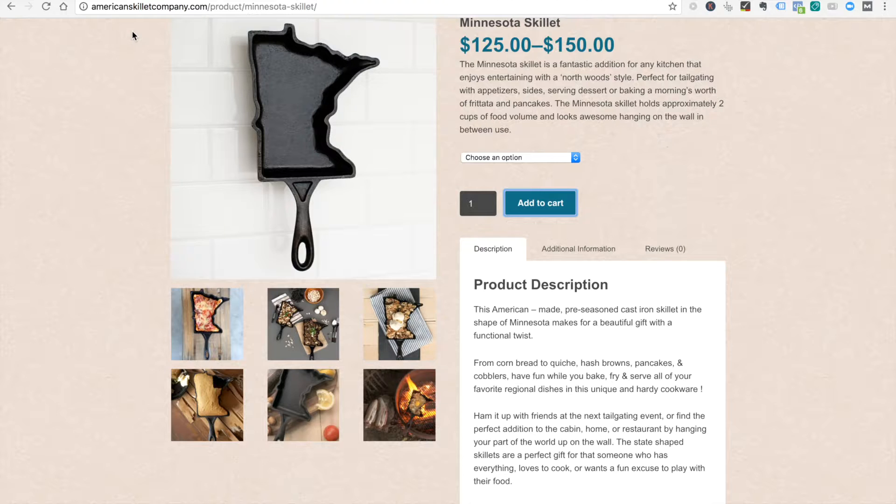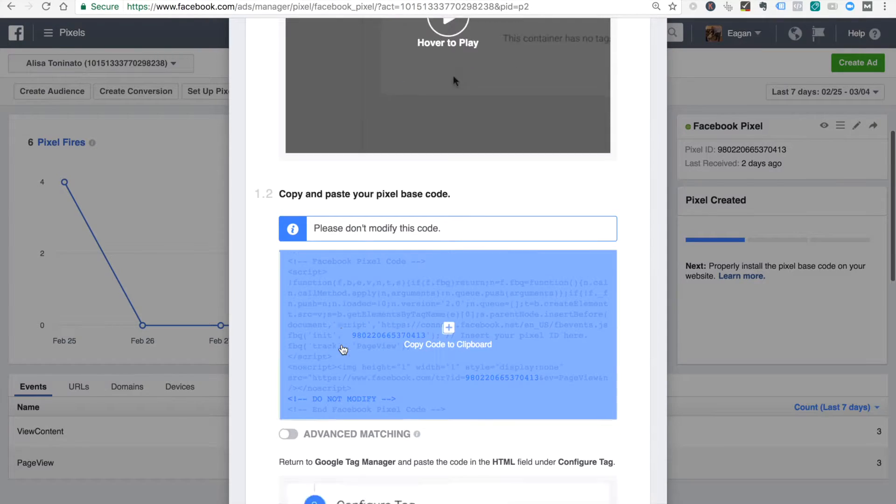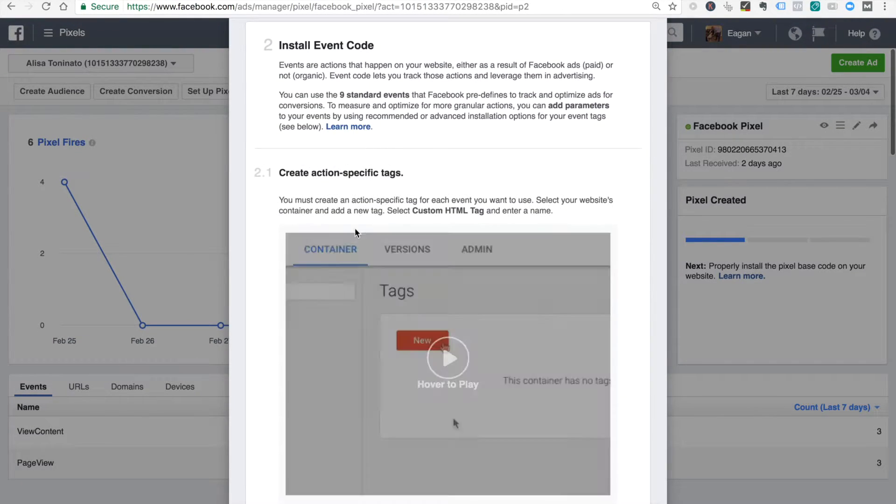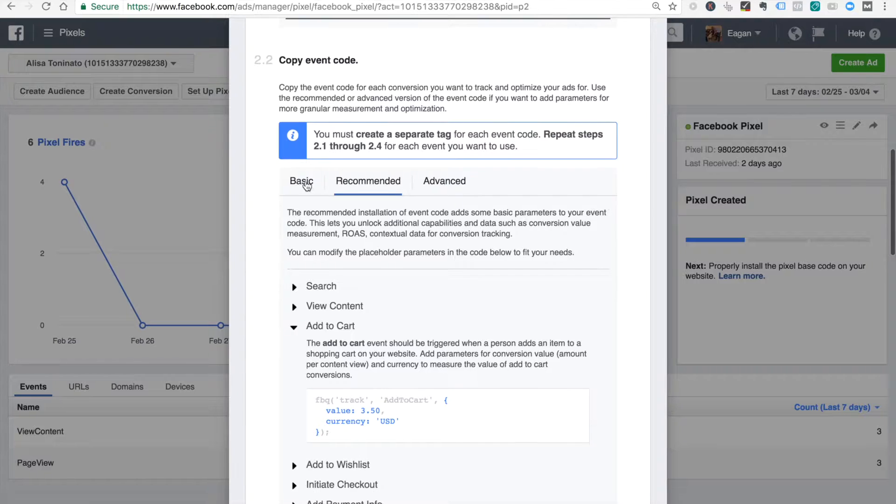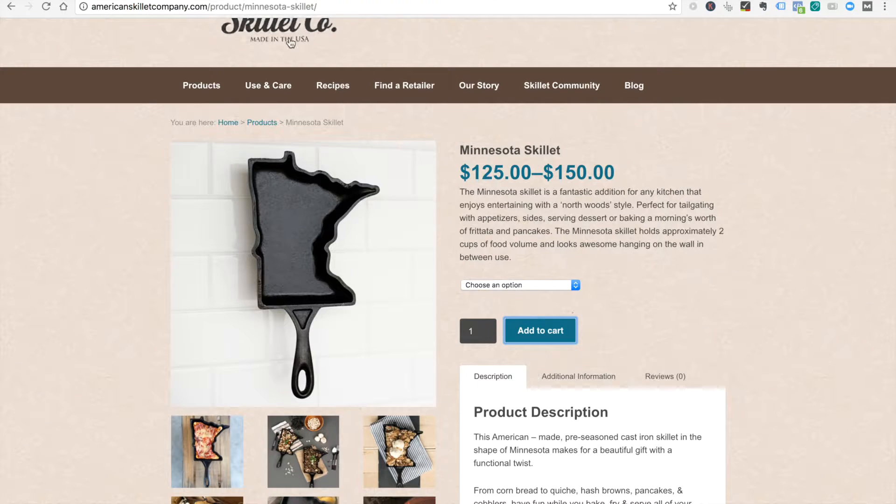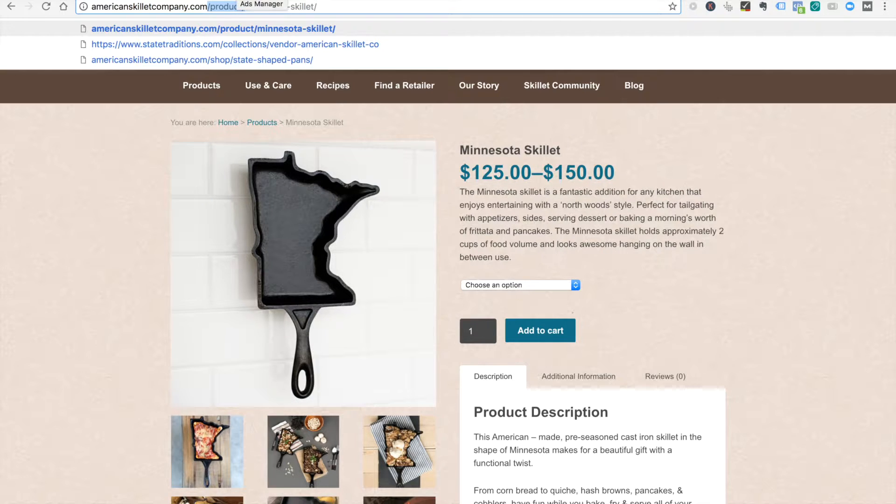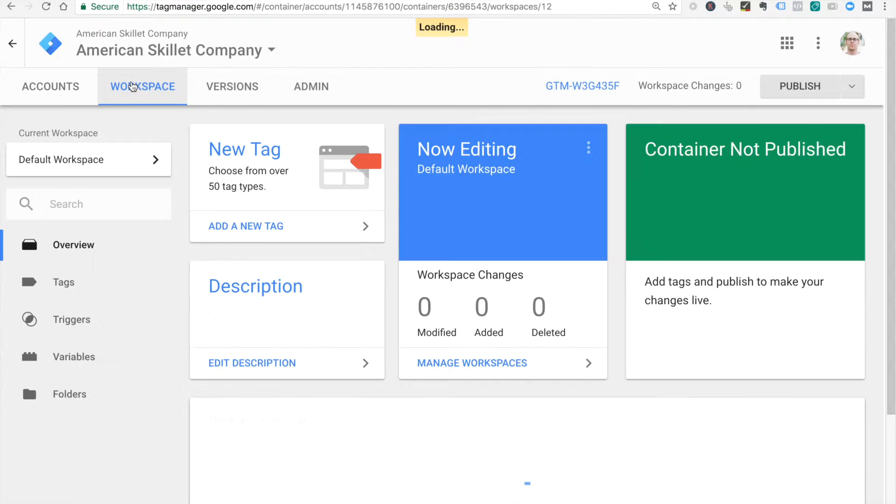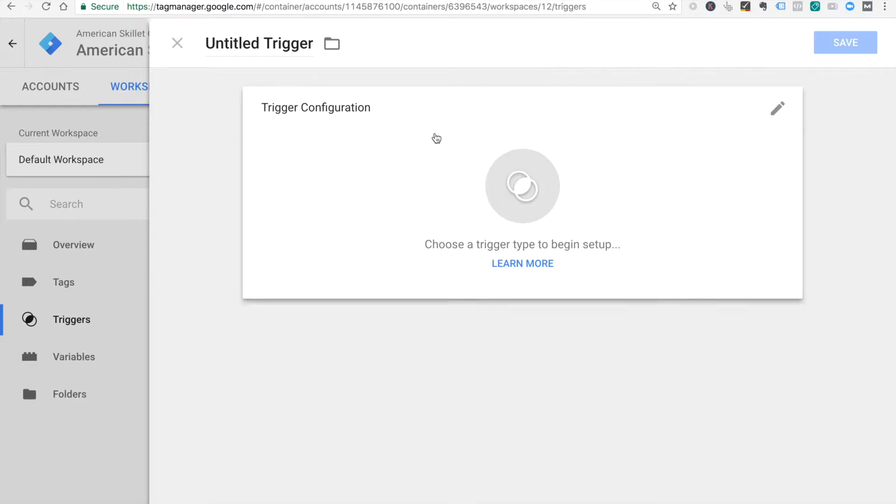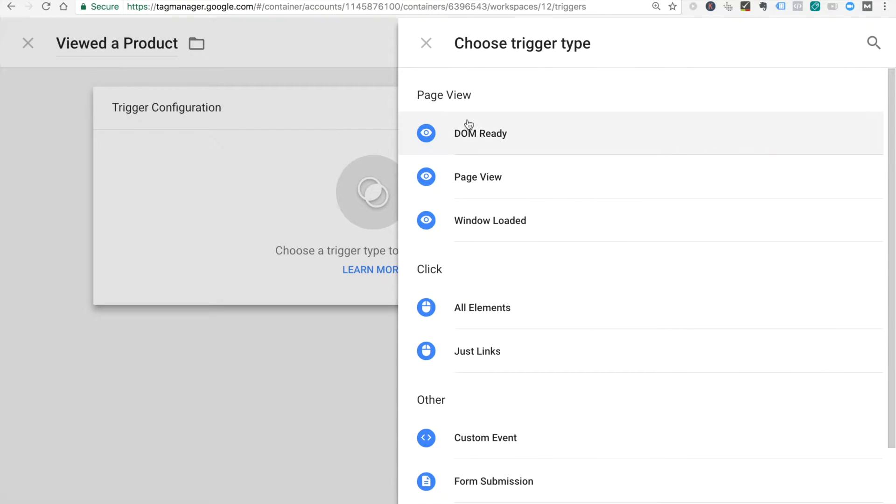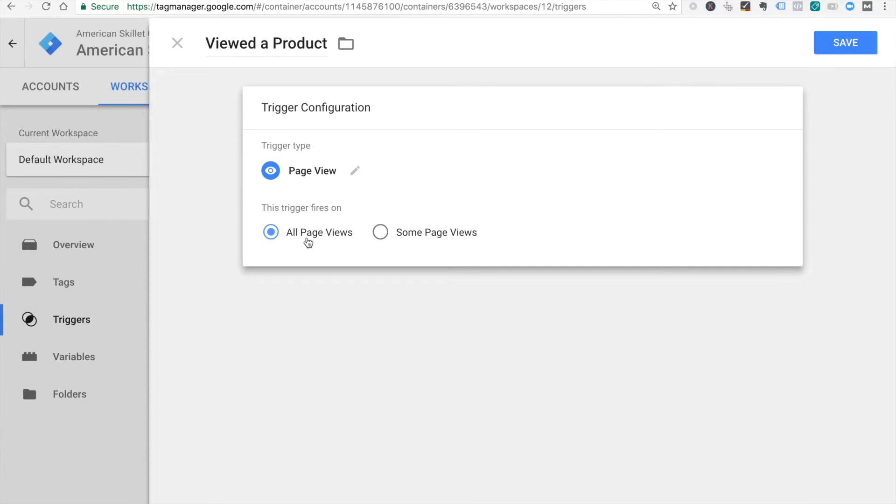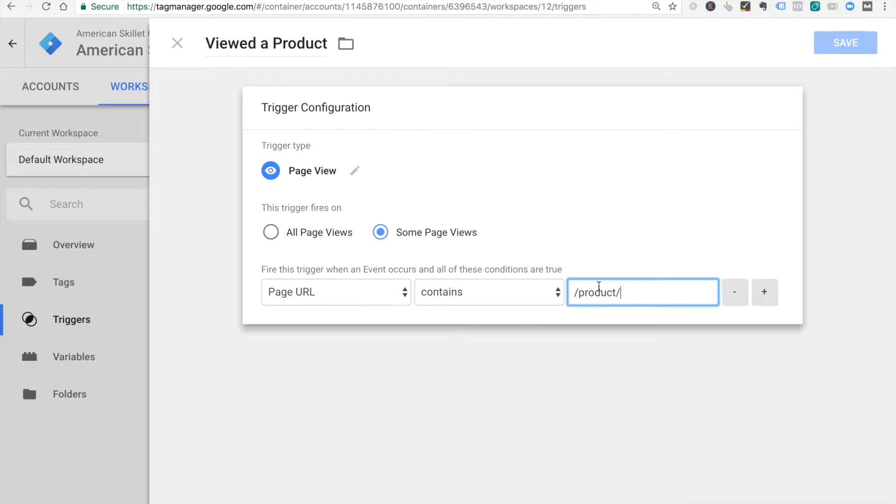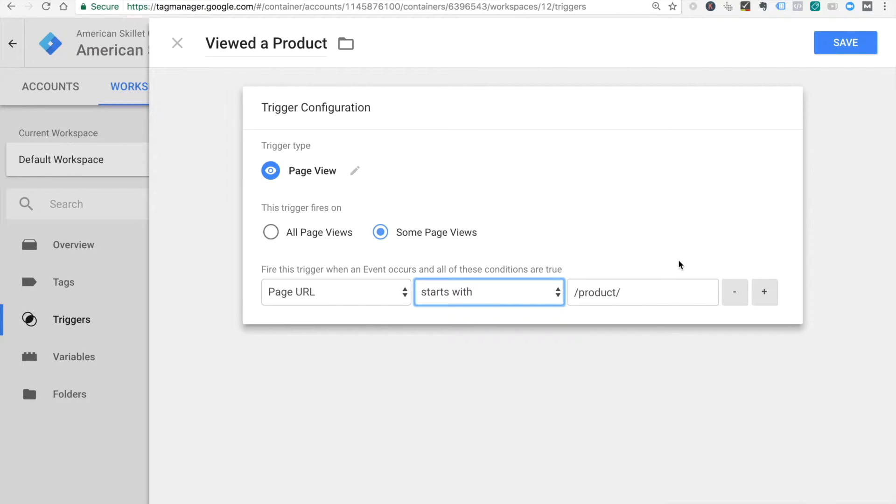What else we got for events? Let's look at our basic ones. View content is an option. Product could be view content. Should we try that? I kind of like that. So if the URL contains product, we could say they were looking at a product on the site. Let's see if we can do that. It triggers, I'm just winging it here, viewed a product. Page view, not all page views, some page view, page URL contains product or starts with. Let's try that.